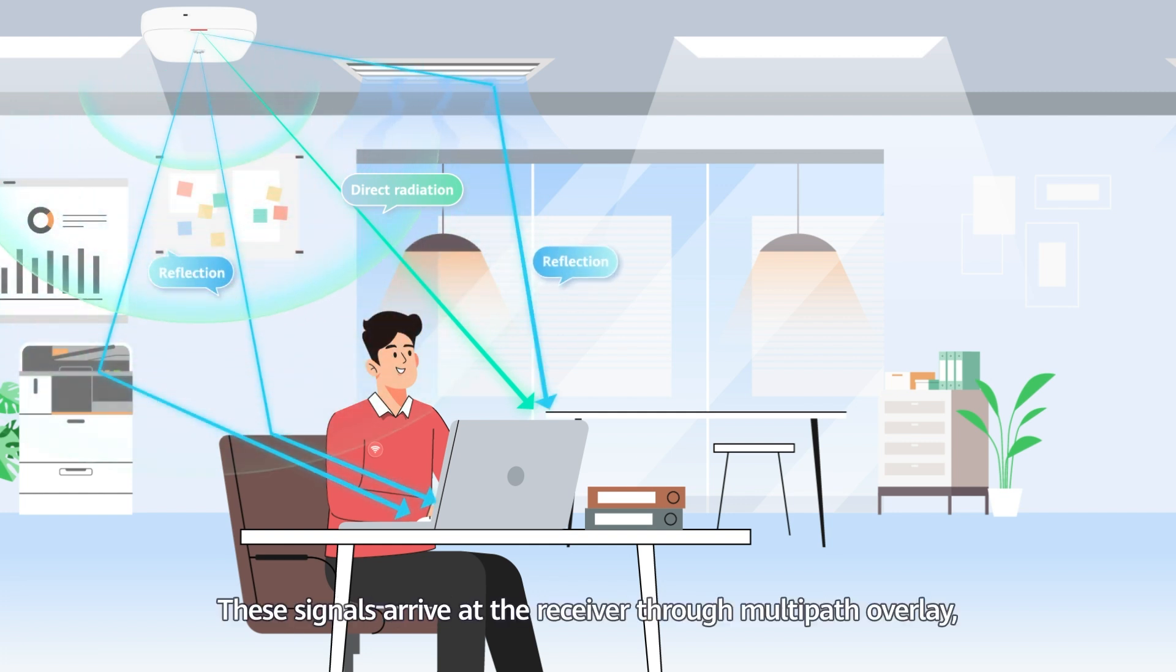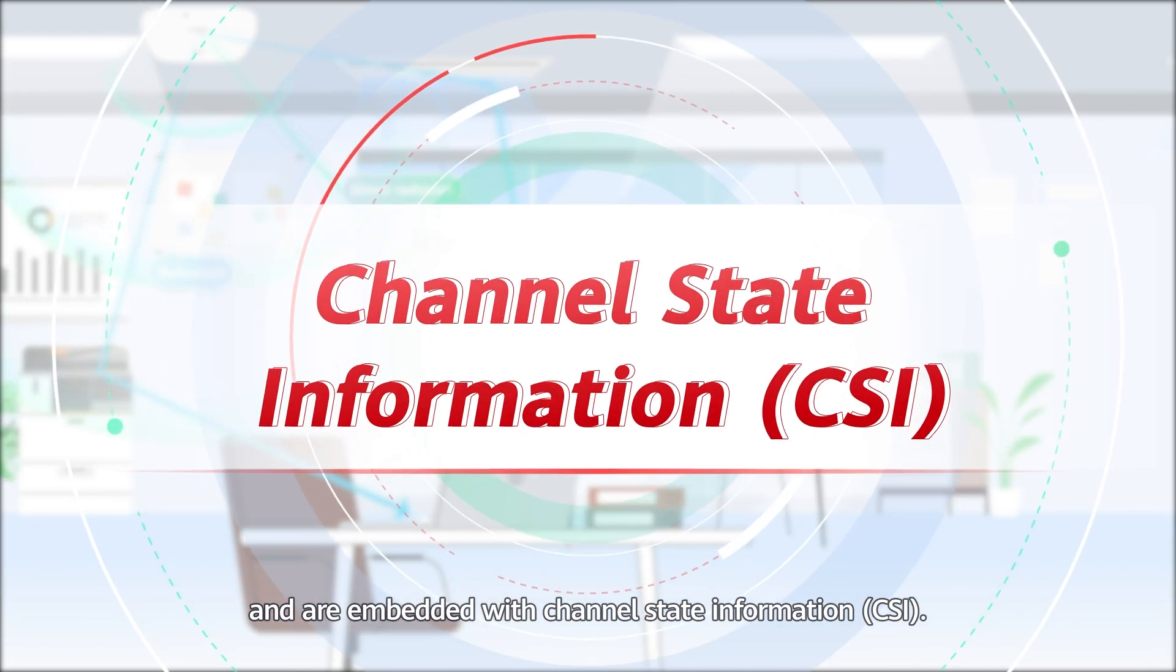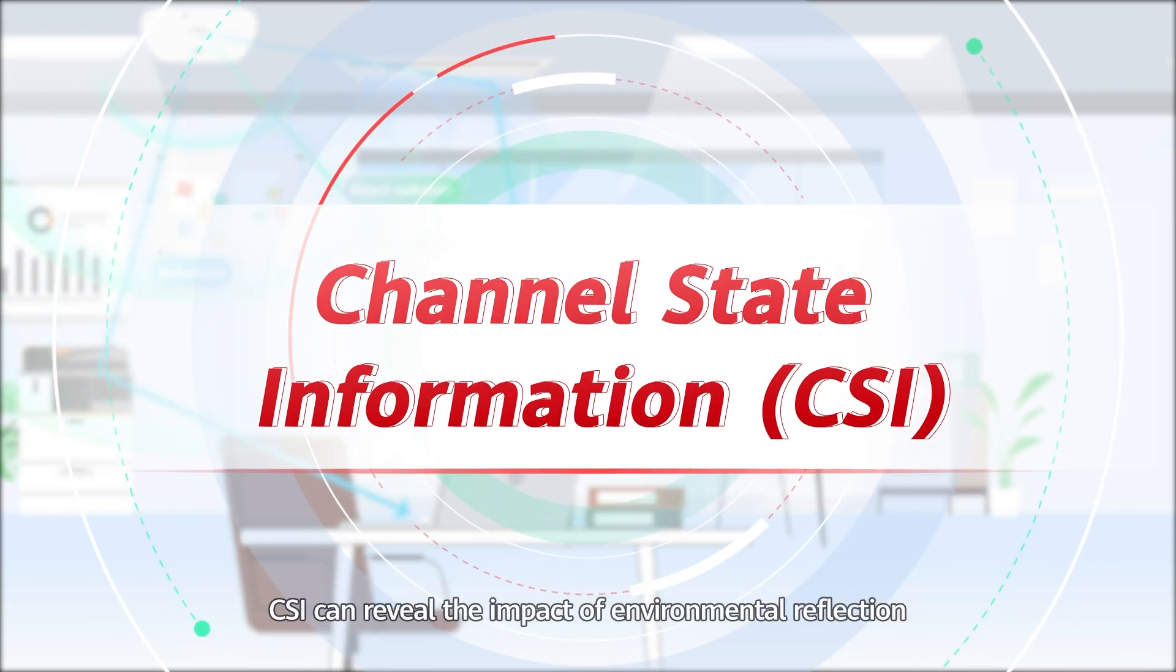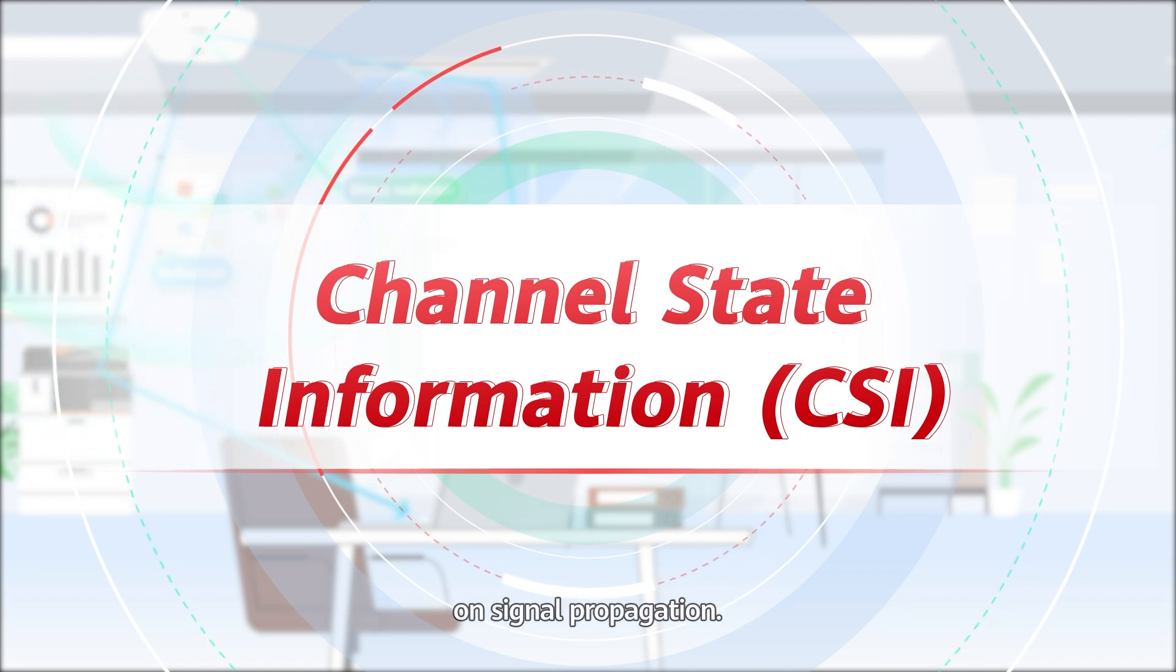These signals arrive at the receiver through multipath overlay and are embedded with channel state information. CSI can reveal the impact of environmental reflection on signal propagation.